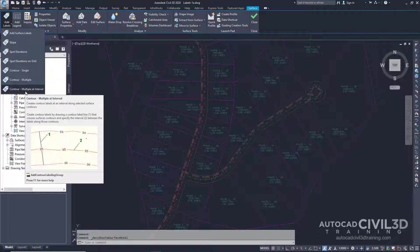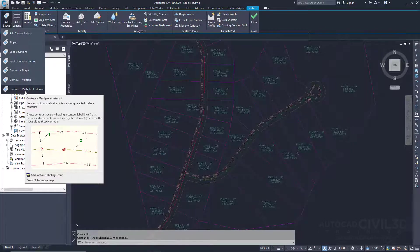So that's how you go about exploring the annotation tools on the ribbon in Civil 3D.